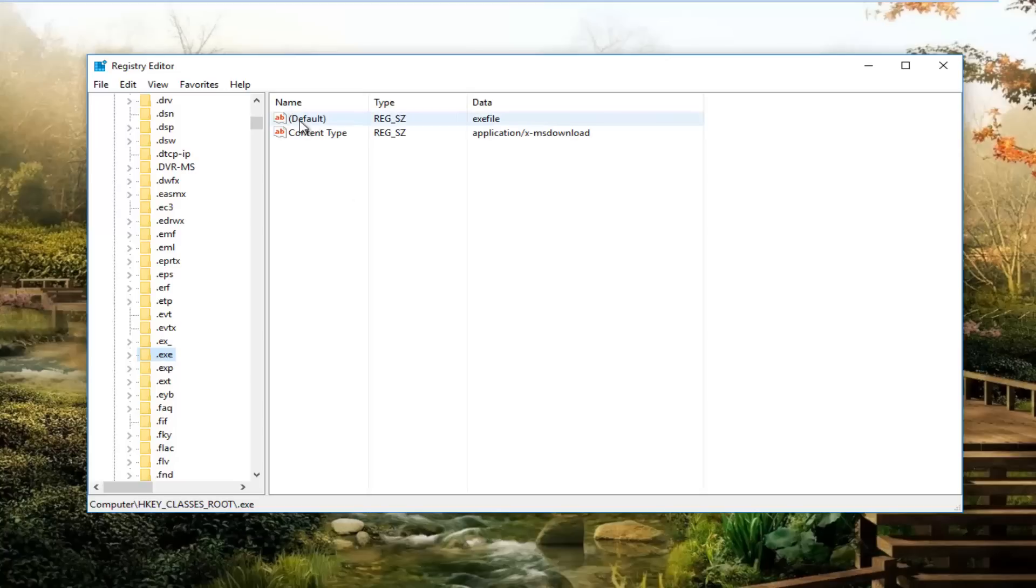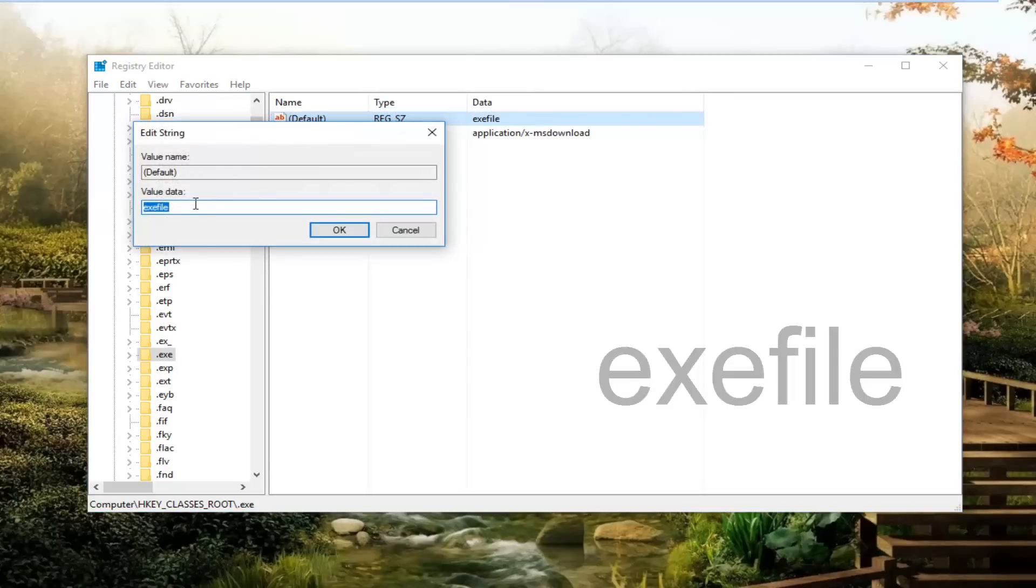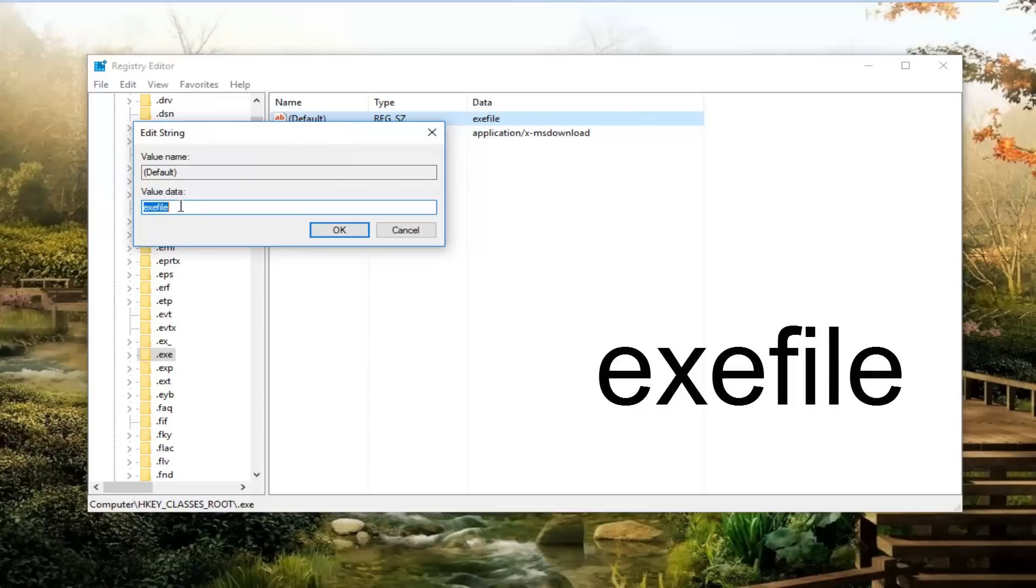It should be something that says .exe. So where it says default here, you want to right click on it, left click on modify, first option in this menu. And then for value data you want to make sure it says exefile, spelled out exefile, all one word, lower case.